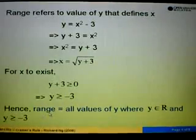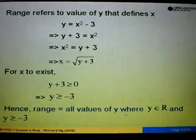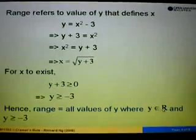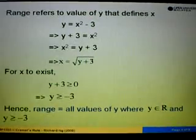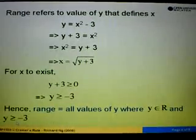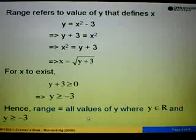Hence, the range is equal to all values of y where y must be a real number and y must be greater or equal to negative 3.